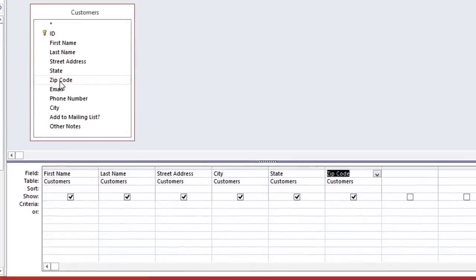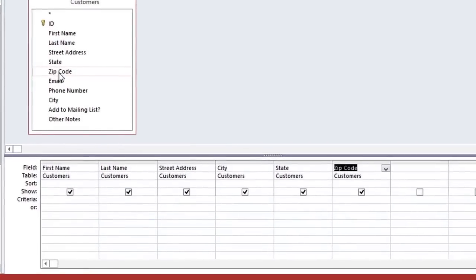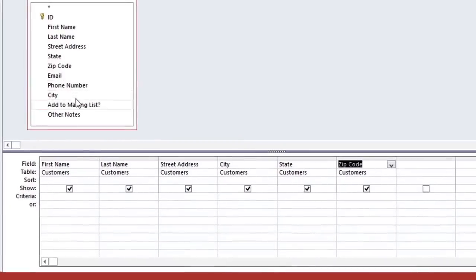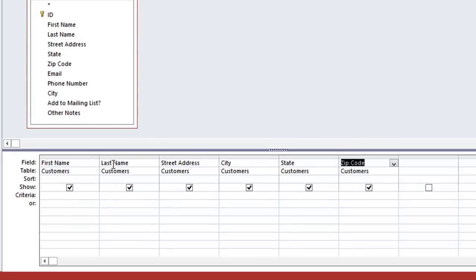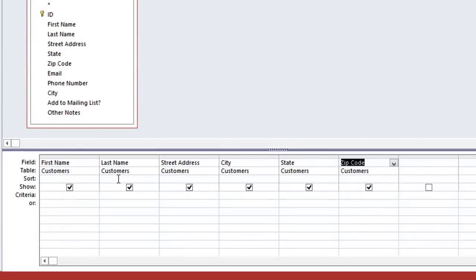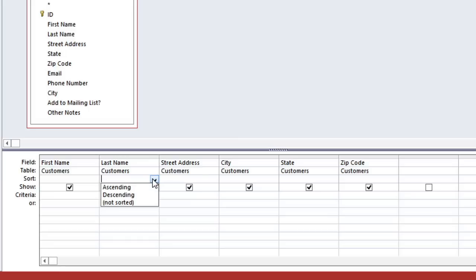We want the results to be sorted by Last Name, so in the Sort row we'll click the cell under Last Name, and a drop-down arrow will appear. You can click it and then choose how you want it to be sorted.